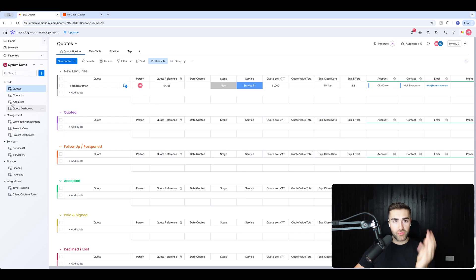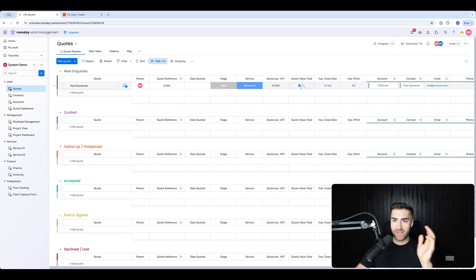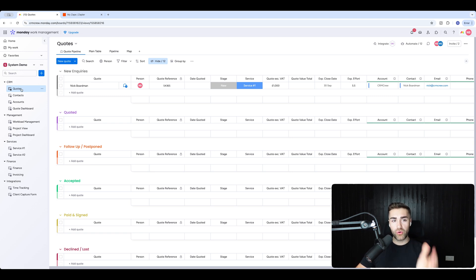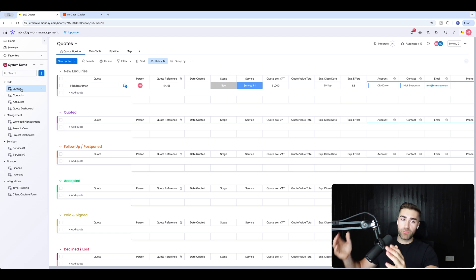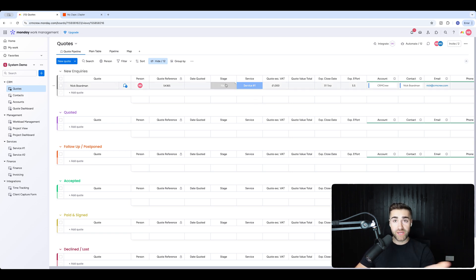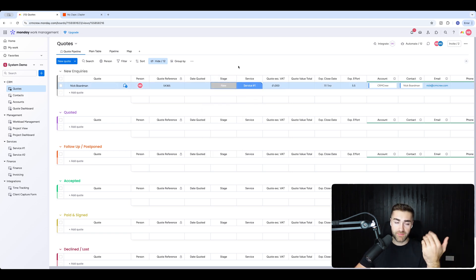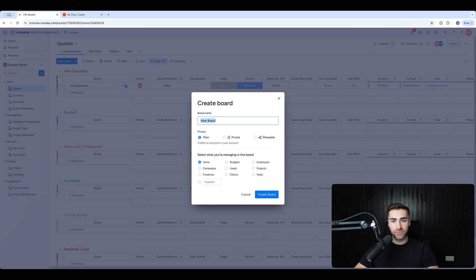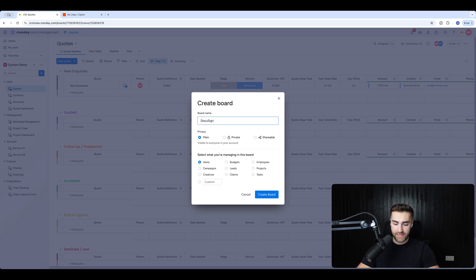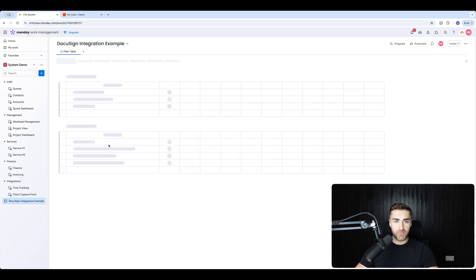So as you can see here, I am in an example Monday.com system and I'm going to try and keep this as straightforward as humanly possible. The first thing we're going to want to do is go to the board that we are wanting to integrate DocuSign with. You need a board and then triggers within a board, so let's say a status being changed. I'm just going to create a new board as an example: DocuSign Integration Example. This is step one — we need to go to a board that's going to work for us.